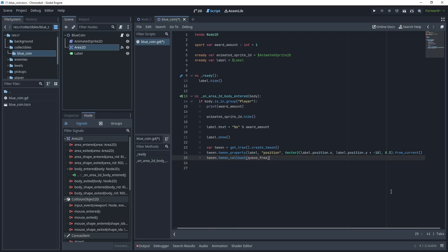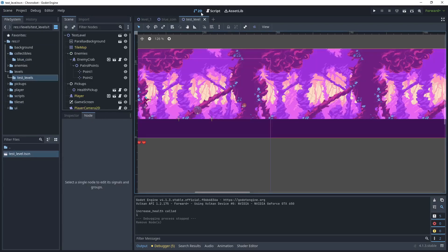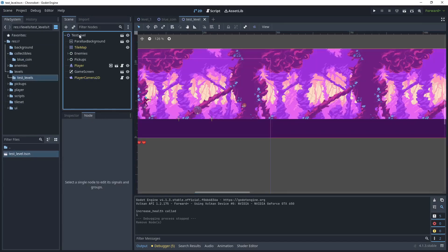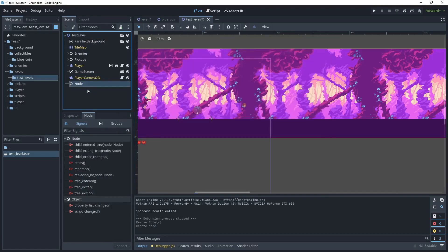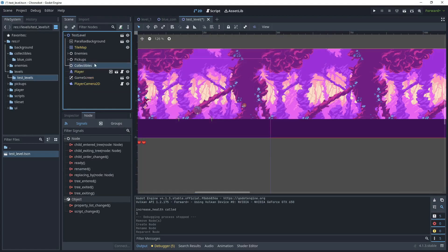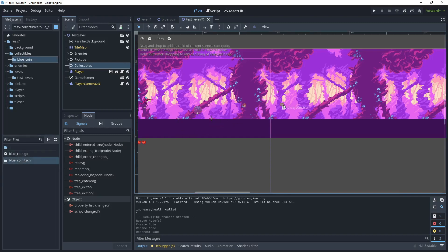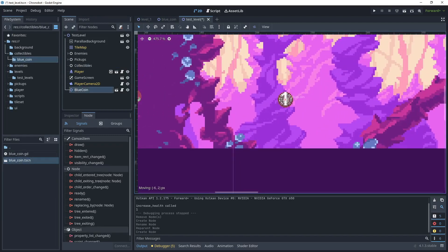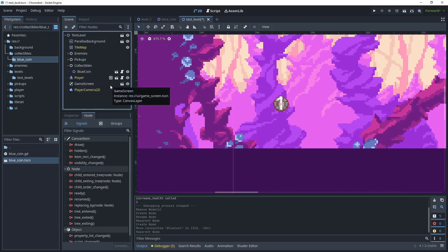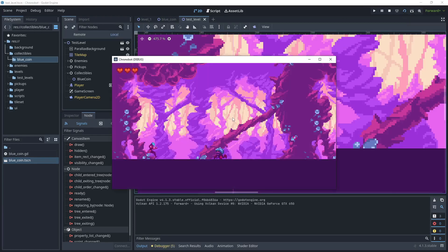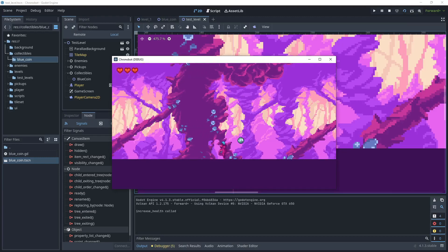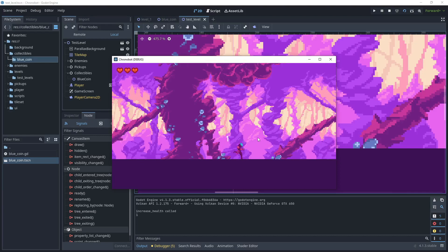Now let's open our test level. Go to the scene and create a new base node that will act as a folder — call it 'collectibles' and position it just above the pickups. In the blue coin folder, add a new blue coin to the scene, zoom in, and place it into the collectibles folder to keep things organized. Then let's run the game. As we jump and walk into the coin we should see the number one appear and move upward — and there we go.